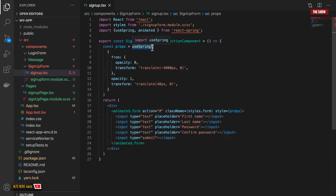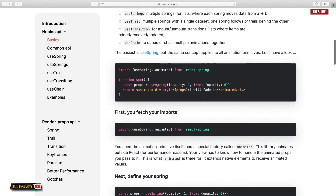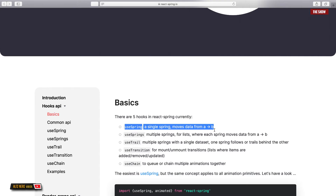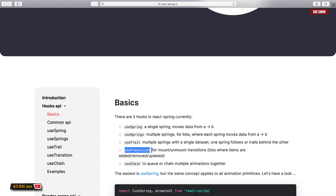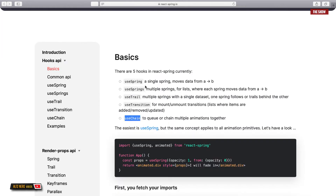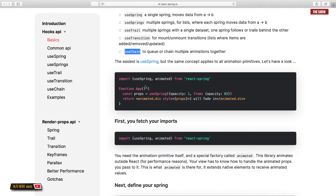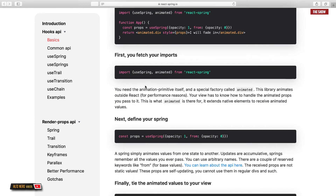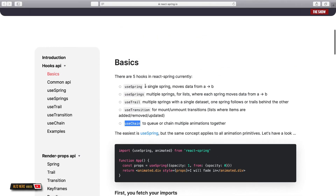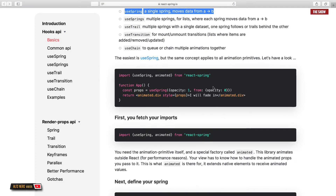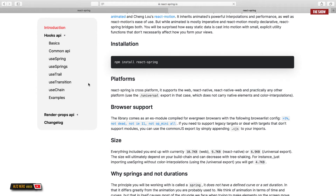In today's video we're going to cover how to use `useSpring`. Looking at the React Spring documentation, `useSpring` is used to move something from one position to another — that's all it does. I'll be doing tutorials covering `useSpring`, `useTrails`, `useTransitions`, and `useChain`. For now let's use `useSpring` to animate the form from one position to the other.